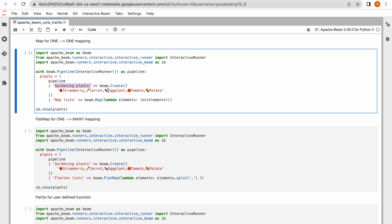Pipe is used for separating transformations and also for labeling them. Labeling is for easy understanding and debugging the code. If something goes wrong while running this code, Apache Beam will output the label name along with error information, making it easy to debug. Also, you need to maintain the uniqueness of labels for each transformation — you cannot use the same label for two transformations, otherwise it will throw an error.